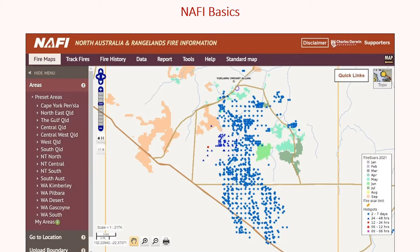The fire scars shown on NAFI are more accurately defined than hotspots, because they're mapped from satellite imagery using an automated process that is then edited by mappers. They're accurate to within 250 metres — each pixel is roughly the size of a football field. They're updated up to twice a week, often just once a week. They use different colours for different months within the current year, giving you an idea of when each area was burned.